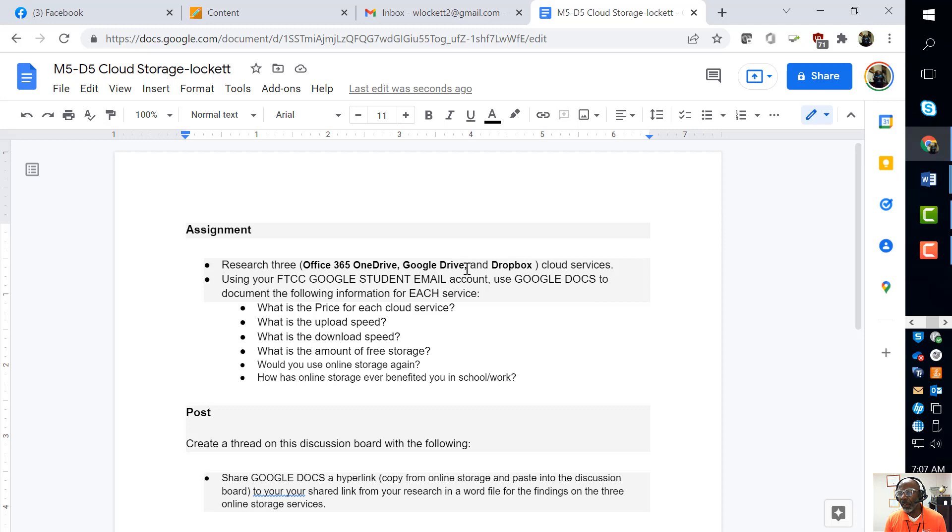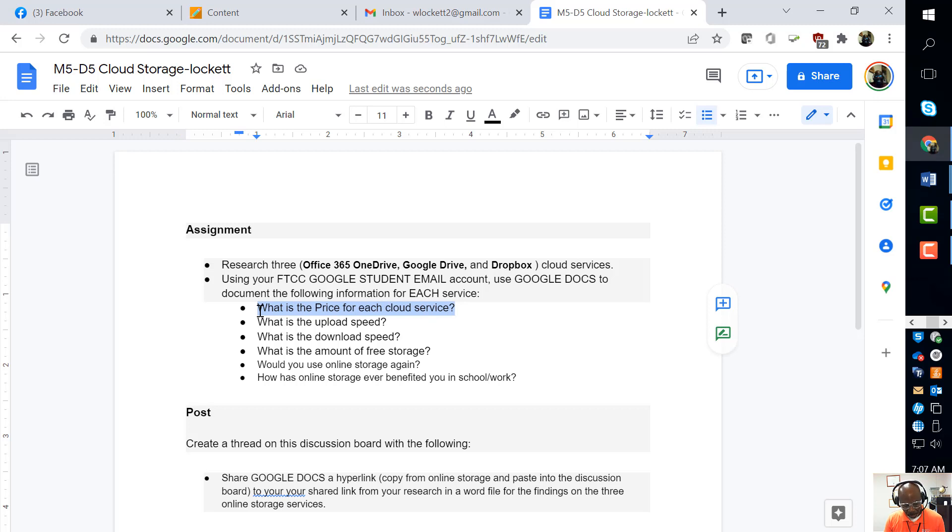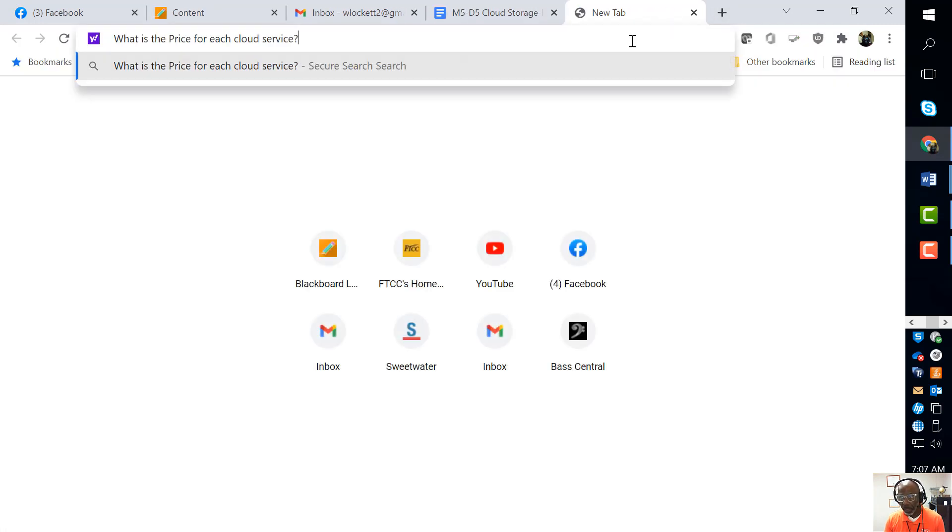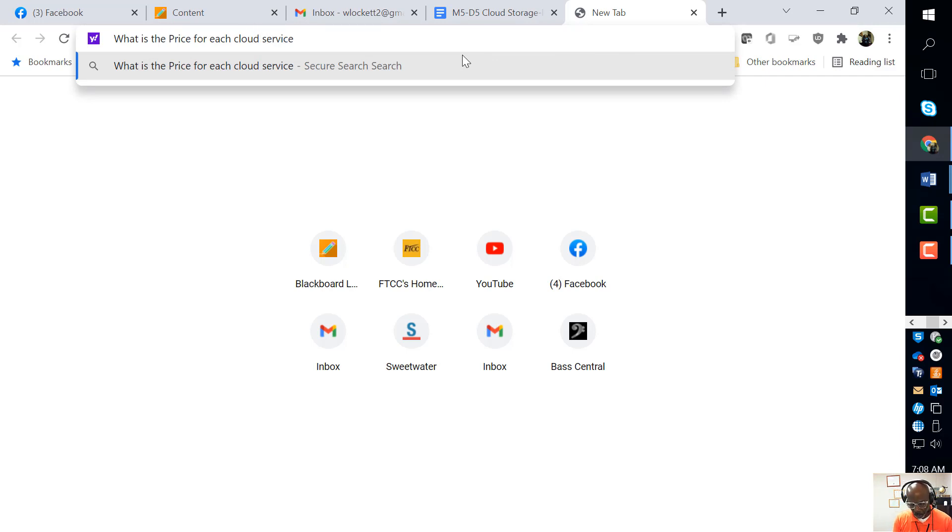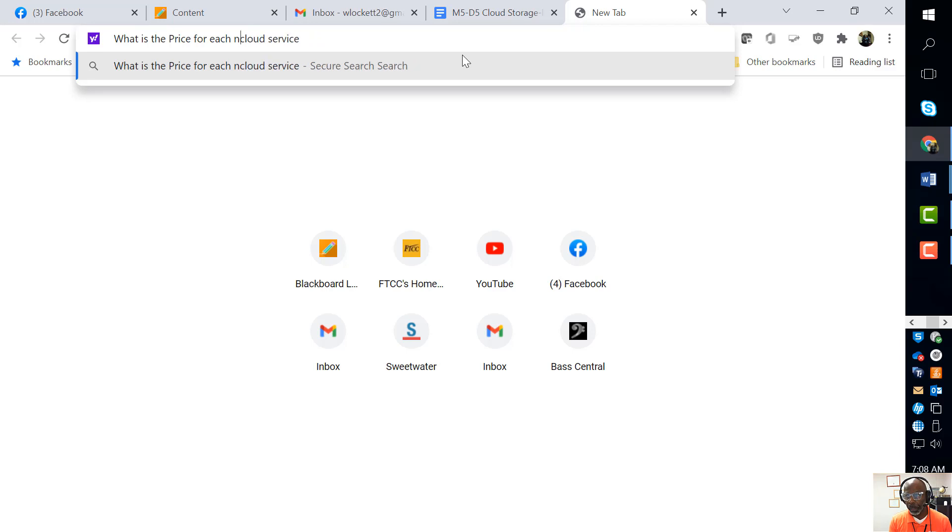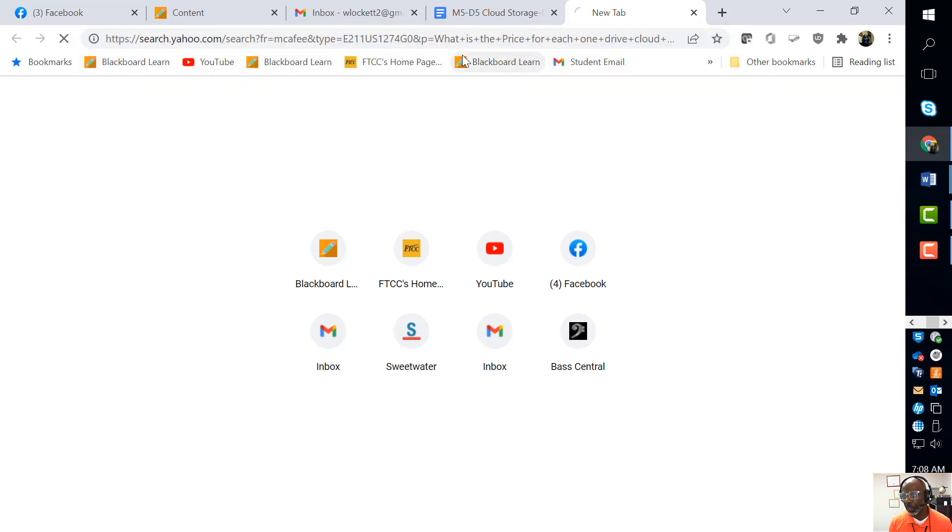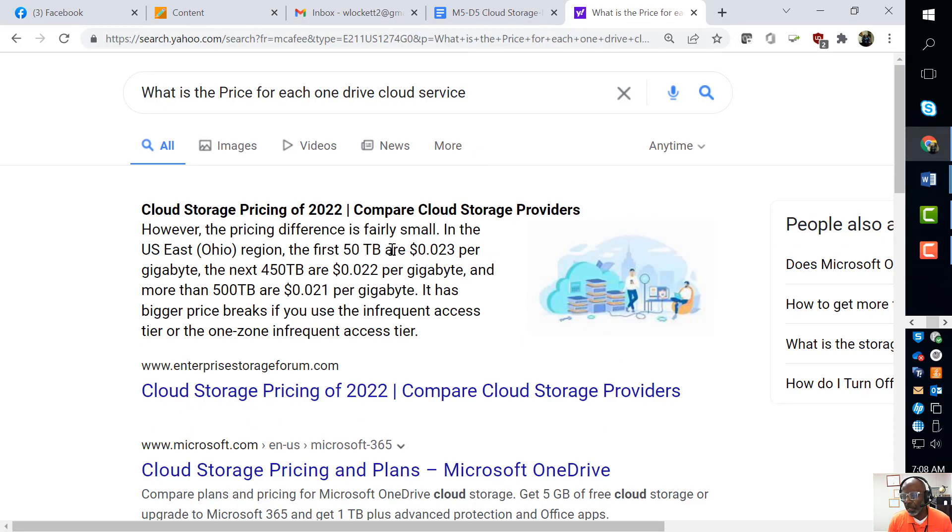Now how do you research them? All you have to do is, for example, I'm going to copy that right there - that's one of the first questions. I'm just going to open up a new browser and paste it in right there: 'What is the price for OneDrive?' - O-N-E-D-R-I-V-E cloud service. Let's see what it says, there it is right there.